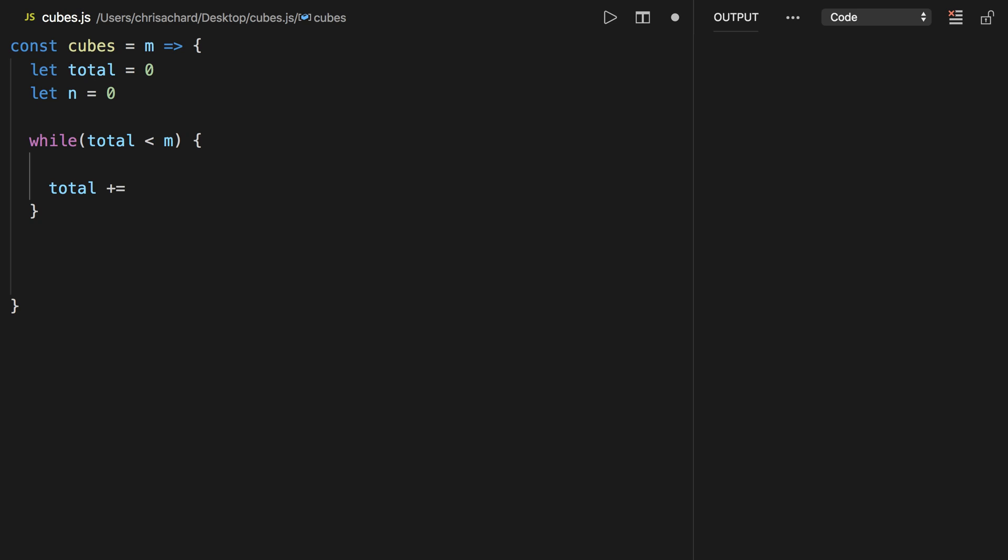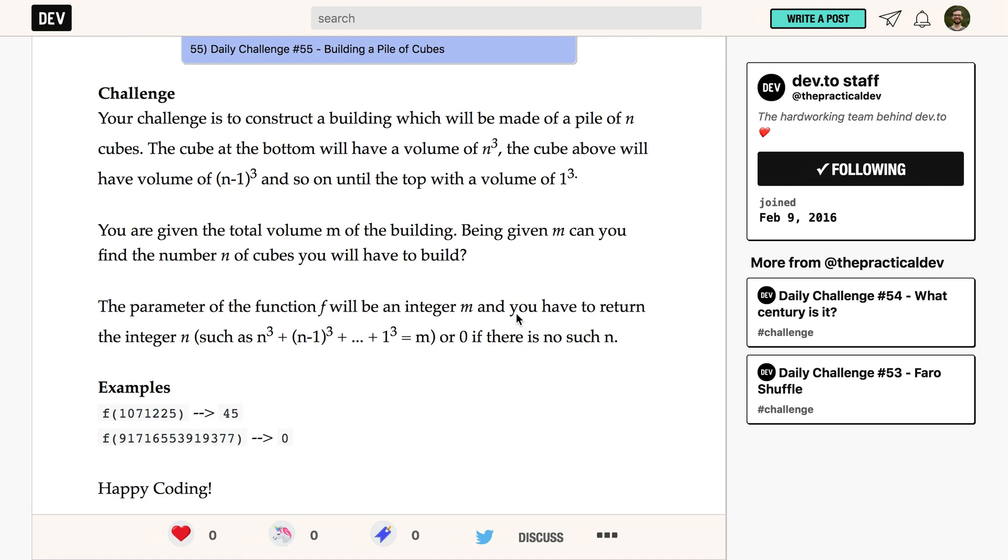Our total is going to count up by our current n to the power of three—this is how you do n³ in JavaScript. Every time we count up, we're going up one layer, so n is going to go up by one. We want to do this first because I'm starting n at zero here, but the top is actually one.